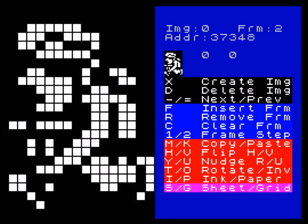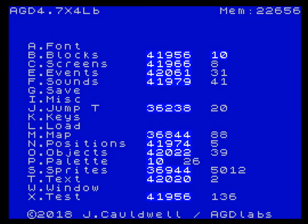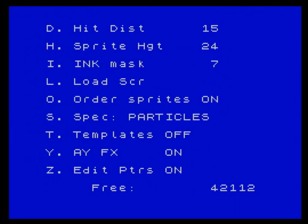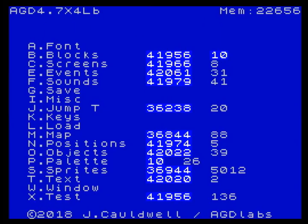We follow exactly the same procedure, but the code is a little bit longer. Again we set the pointers on and move down to sprites. In this version of AGD LB there is an ability to change the numbers by sets of 10 as well as by 1 and 100, which makes it a little bit easier.